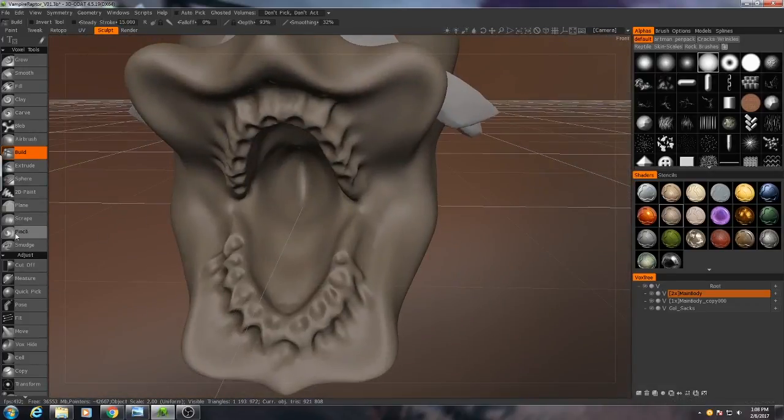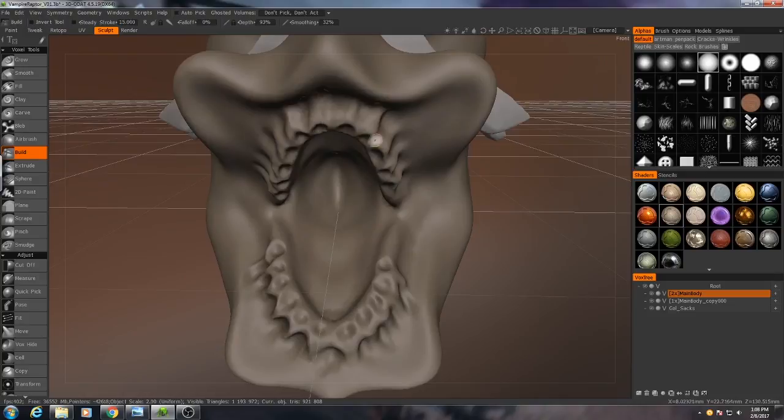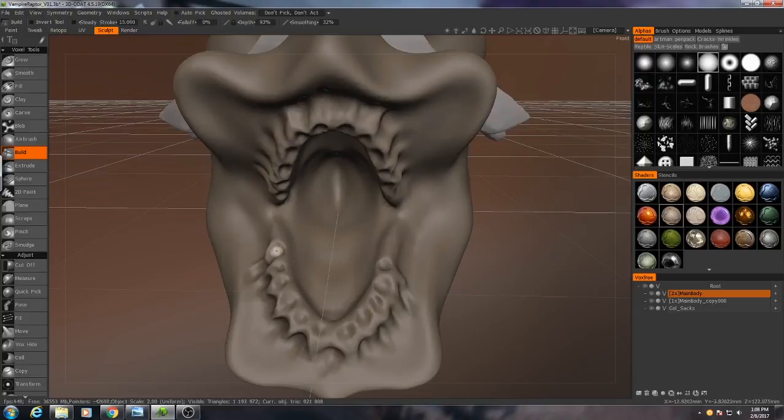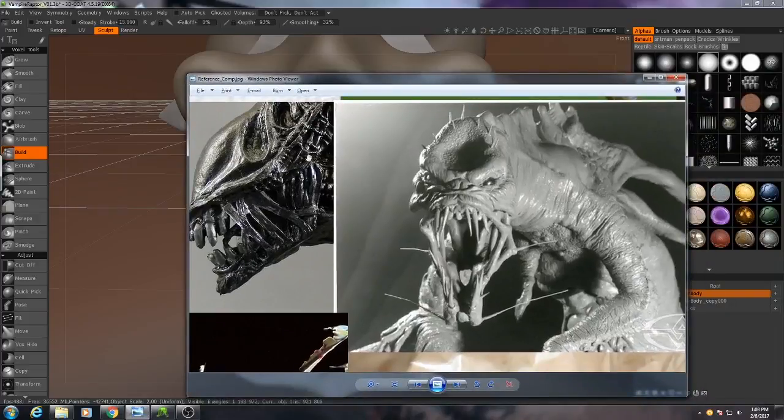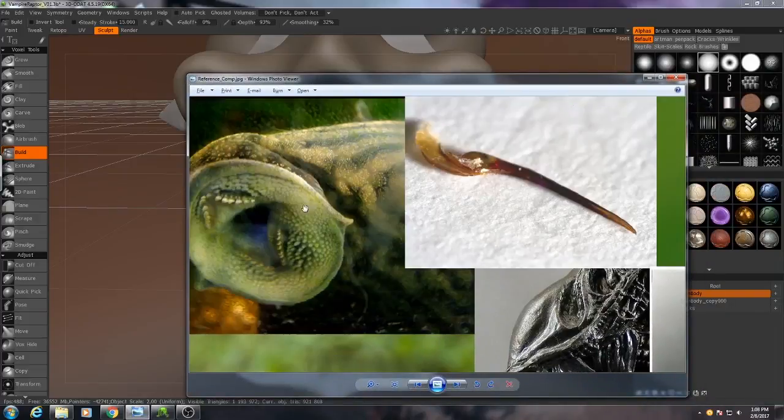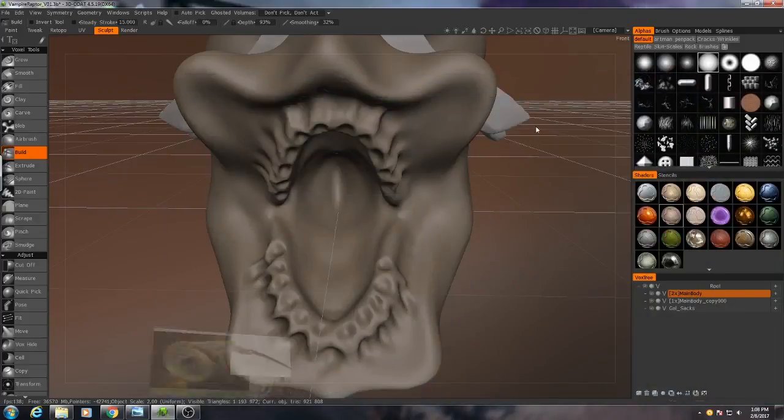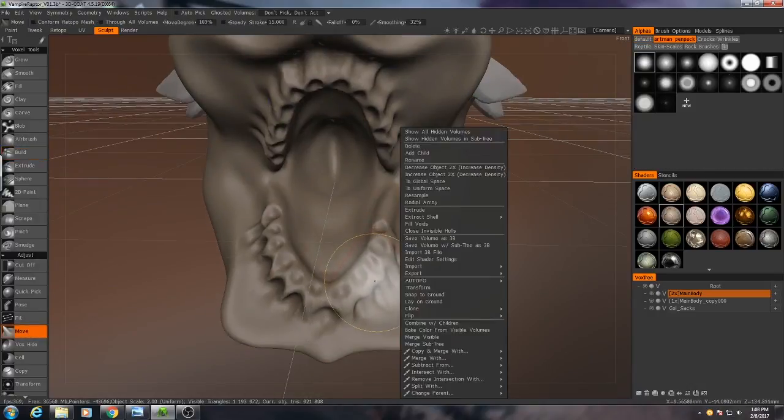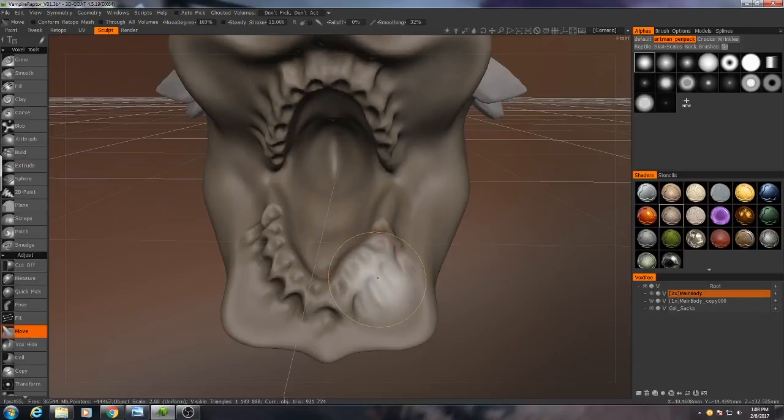Alright, at this stage, the outline of the jaw here is looking a little too humanoid for my taste. It's this very common horseshoe shape, whereas if we look at the reference, it's more triangular in nature. So I'm going to just real quick go with my move tool and try and fix that.